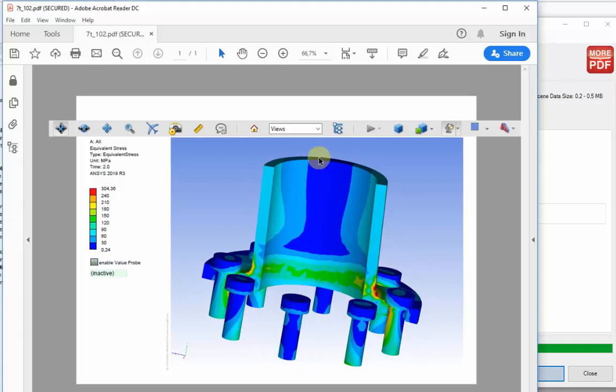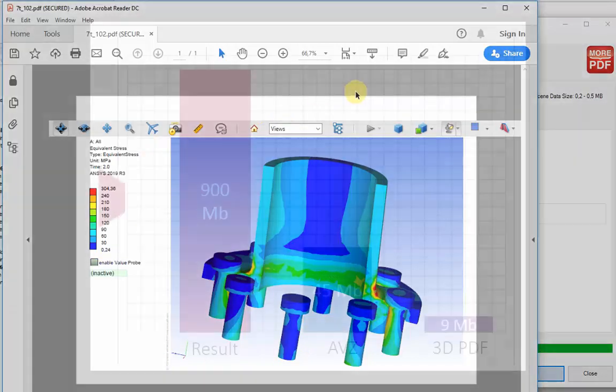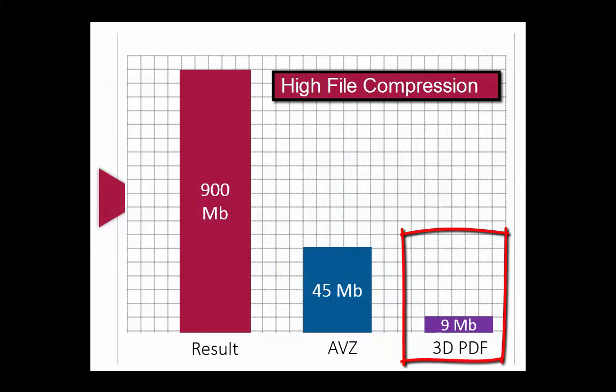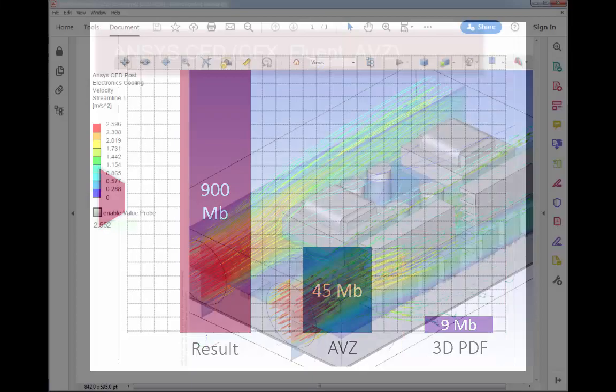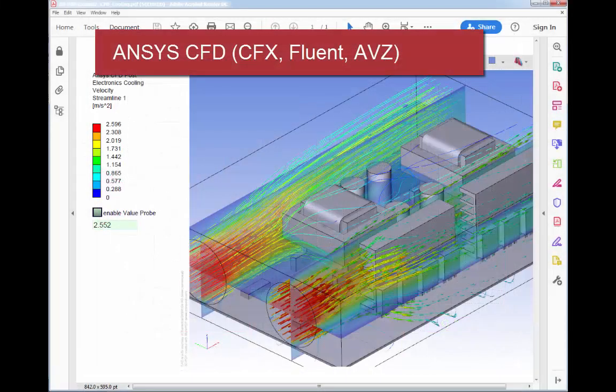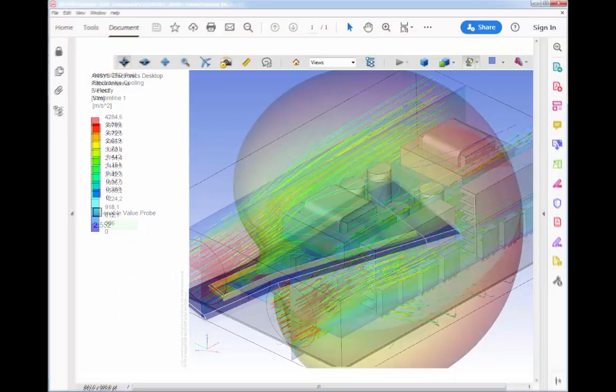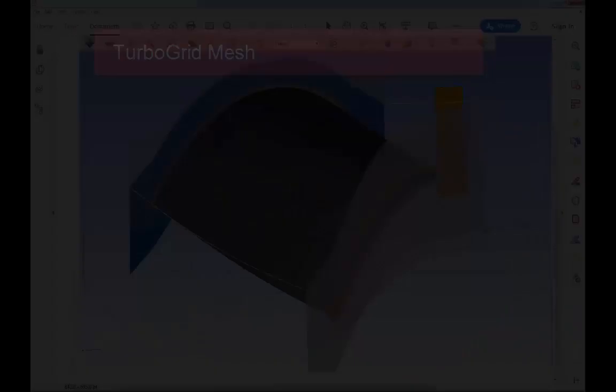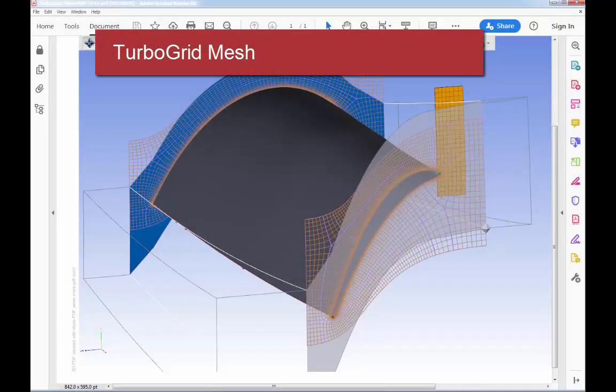The 3D PDF can also be marked up with comments and saved for sharing with colleagues. The compression is great with only about a fifth of a typical AVZ file. AVZ files can also be imported directly from ANSYS CFD, the electronics desktop, and TurboGrid.